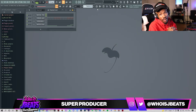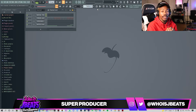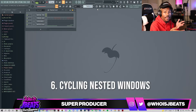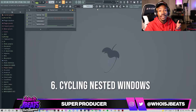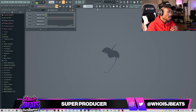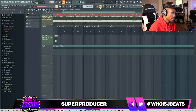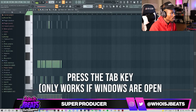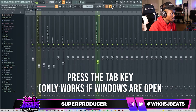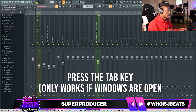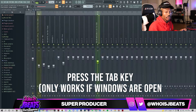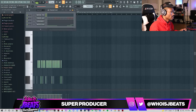So for the next shortcut, we're going to be pressing Tab. What Tab is going to do is cycle through the windows you have open. So if I have my playlist open, piano roll, channel rack, mixer — press Tab and it's going to recycle through all the ones I have open.